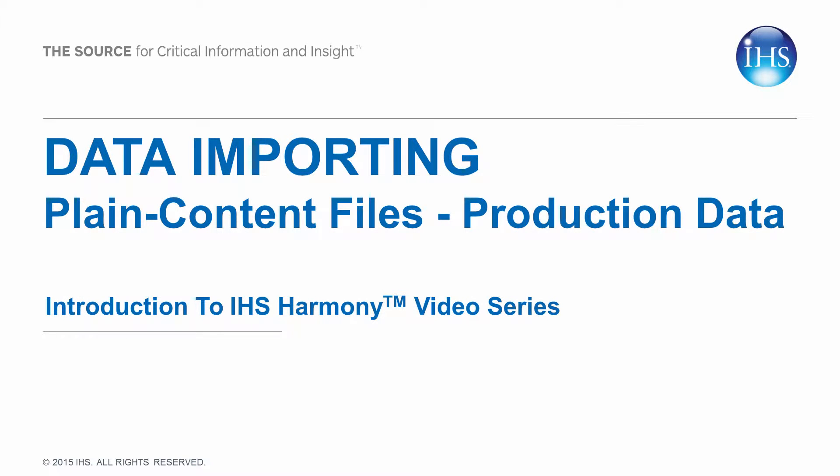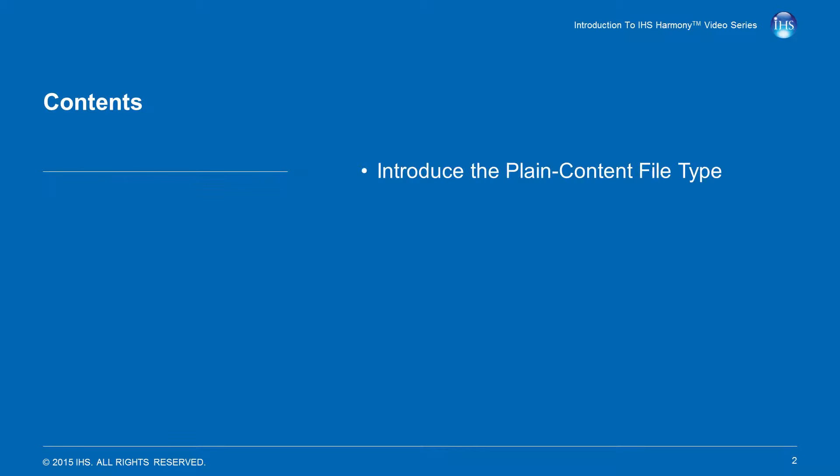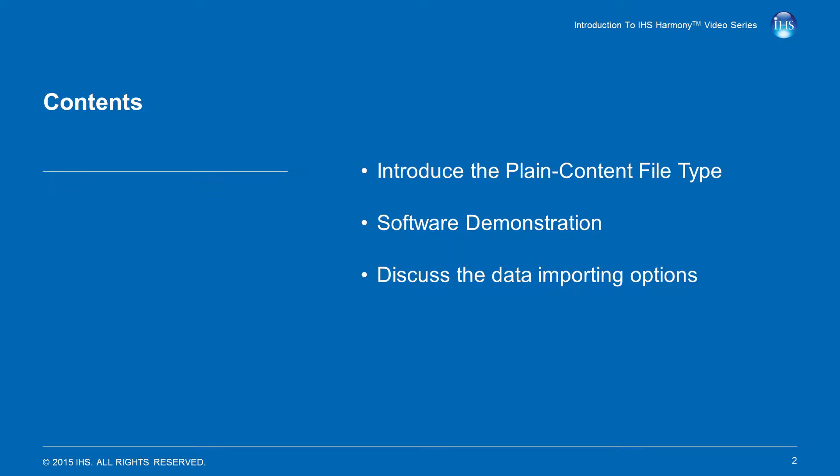Welcome to the plain content file production data importing video, part of the introduction to IHS Harmony video series. This video will introduce the plain content file type, demonstrate importing a plain content file into IHS Harmony, and discuss the data importing options with regards to plain content files.